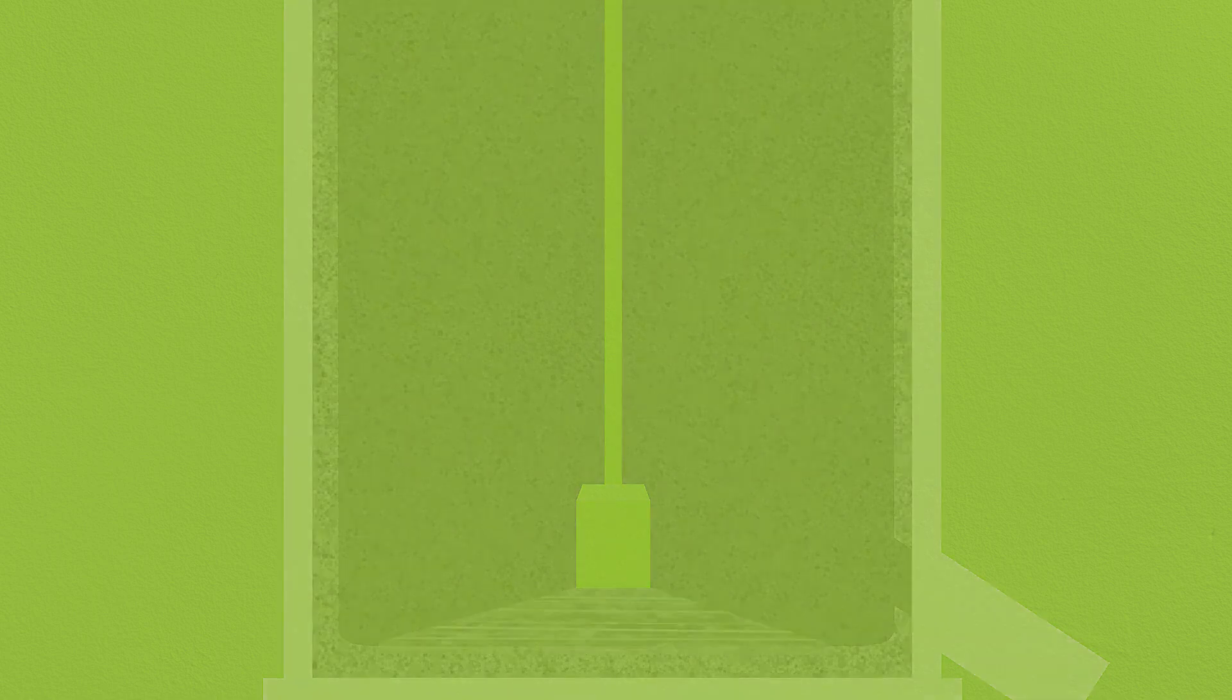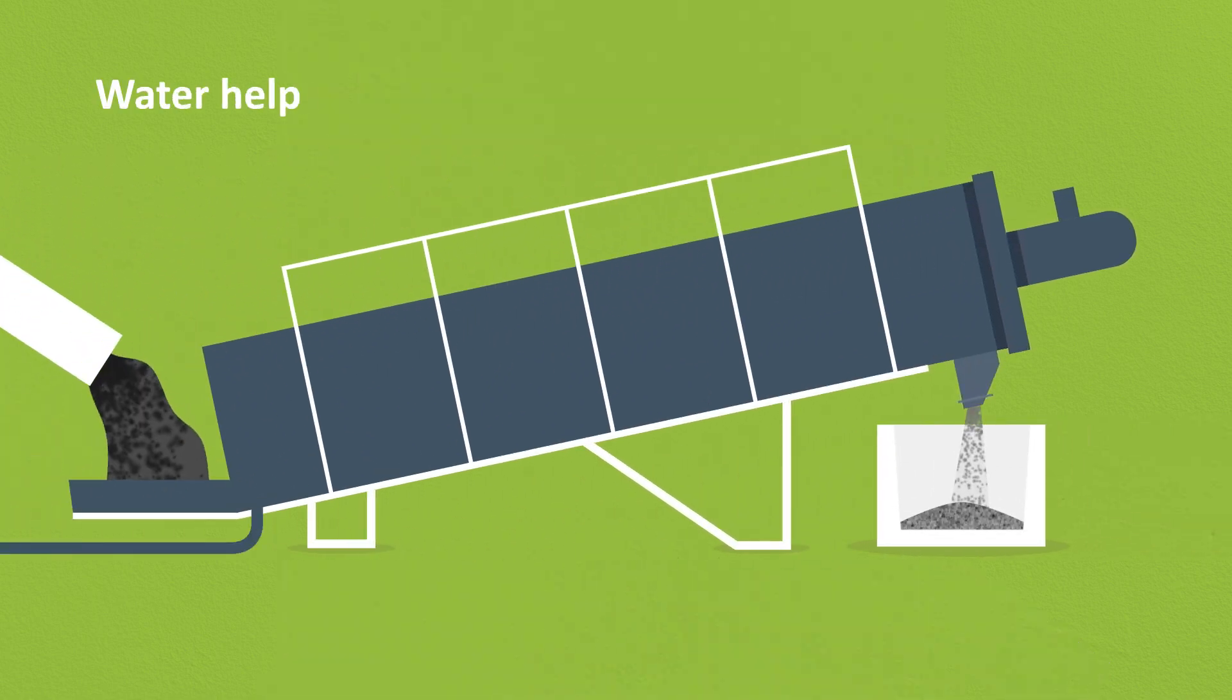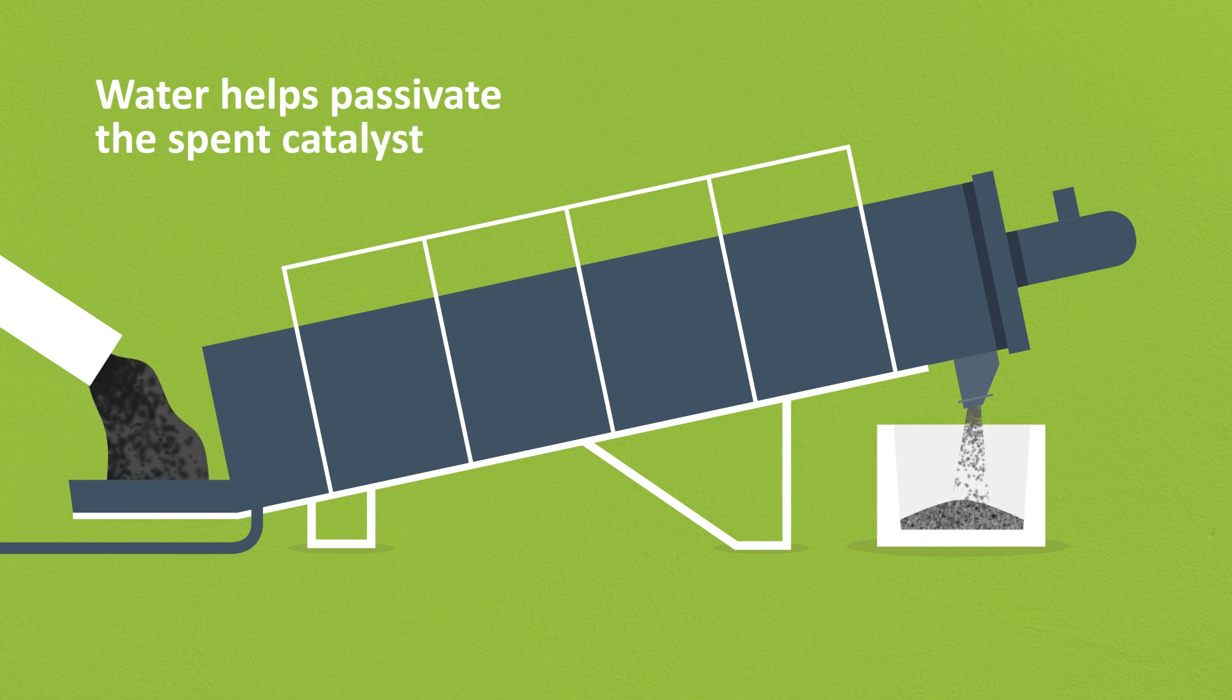The unloading can be carried out under normal atmospheric conditions, as the water helps to passivate the spent catalyst.